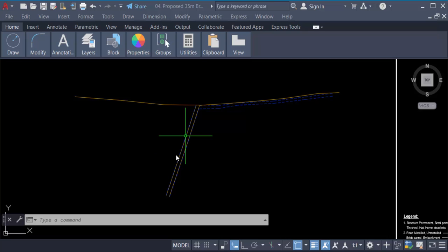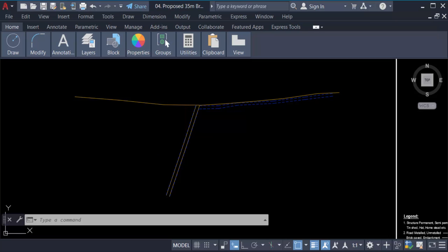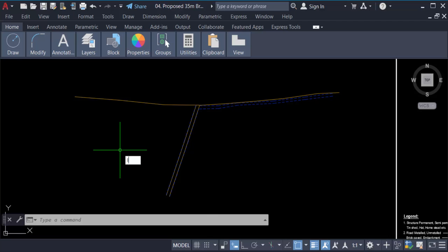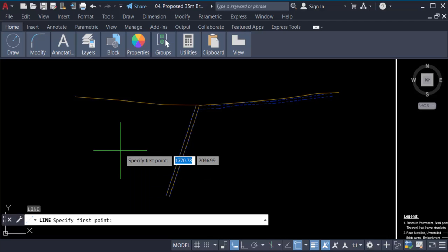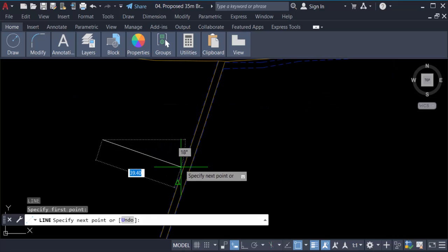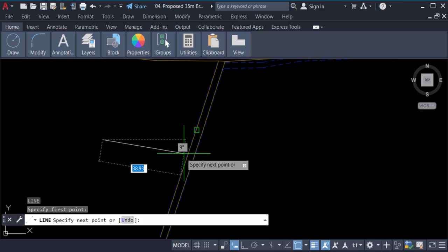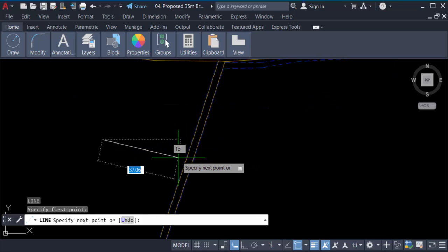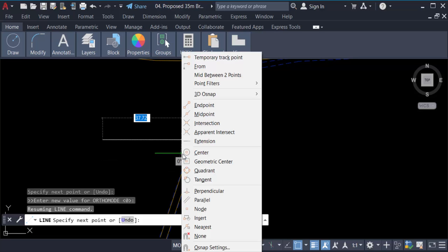First, type the command L, then press Enter. Now specify the first point. Then press the Shift key on the keyboard and press the right mouse button. You have to find Perpendicular in the menu and click on it.